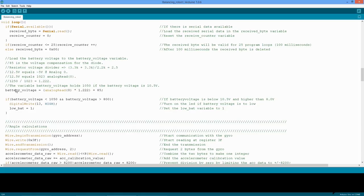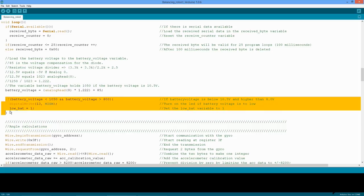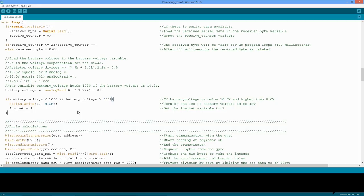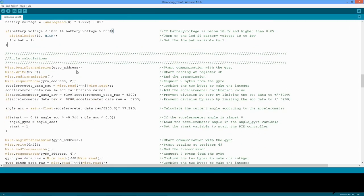Now that we have the battery voltage available, it's possible to do something useful with it. In this part, the LED is lit and the low BAT variable is set to 1 when the battery voltage drops below 10.5 volt. The 800 value is used to prevent the low battery warning becoming active when the Arduino is connected to the computer without a battery.